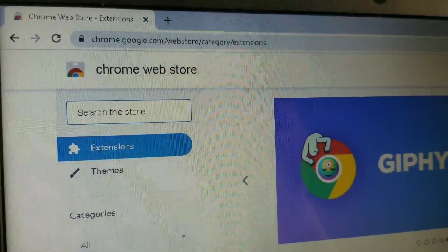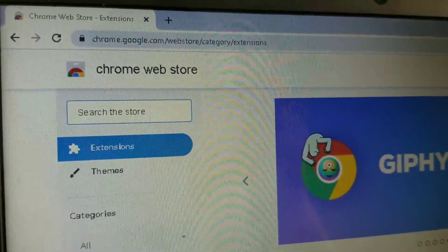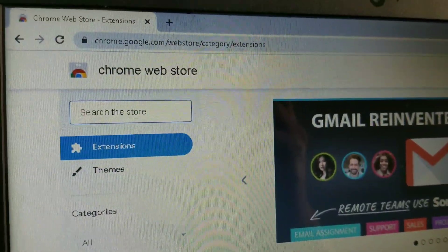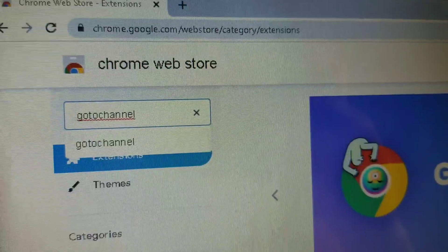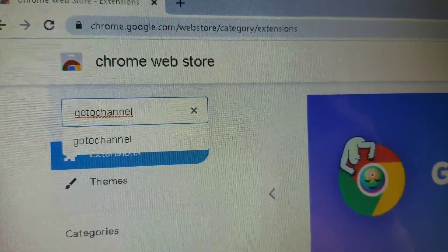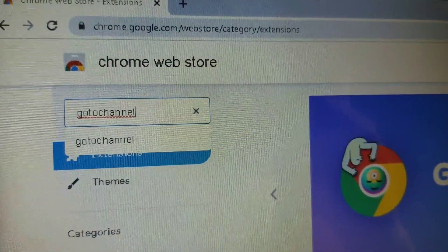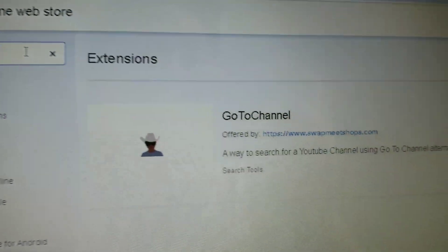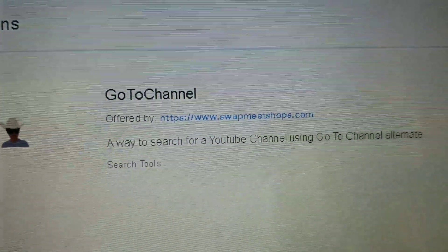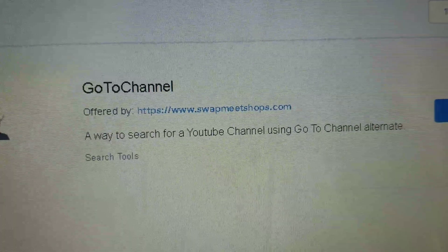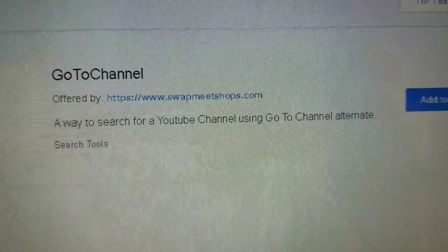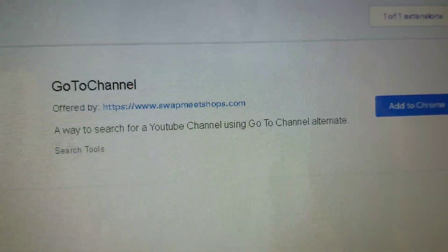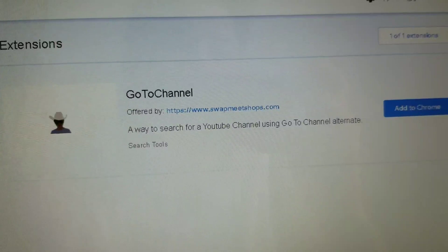Go to chrome.google.com/webstore/category/extensions, then type 'go to channel' without a space and press enter. It will show a search result: 'Go to Channel — a way to search for a YouTube channel' using the Go to Channel alternate.